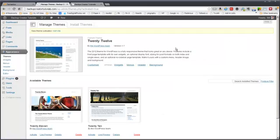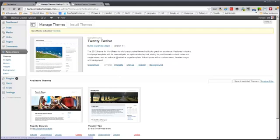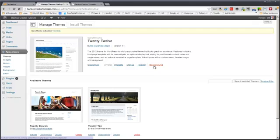So you can do a couple things from this point on. You can modify this theme or you can add a different theme. So let's just show you real quickly how to modify this theme a little bit. I'm not going to go into all the steps but you can see from this little sub-menu that you can customize the theme.